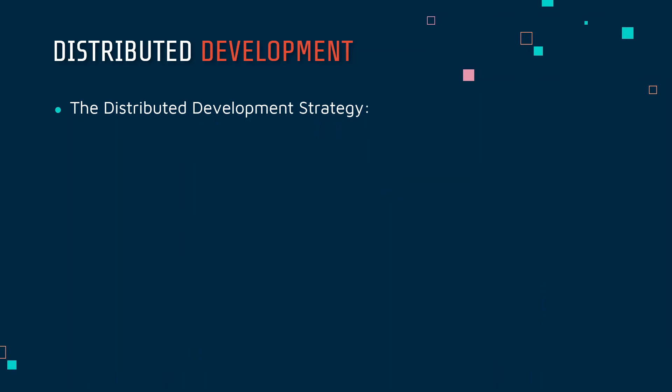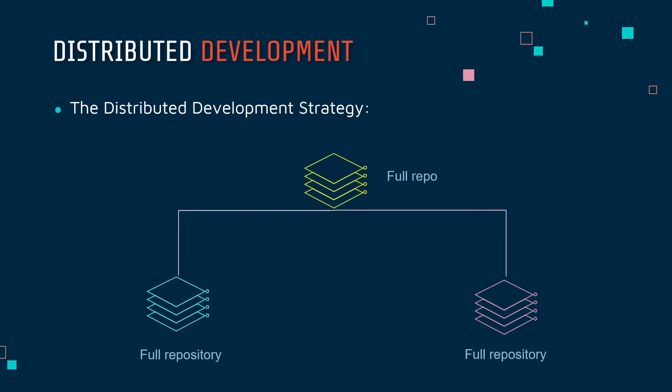This is in complete contrast to what we have in distributed development. In distributed development strategy, there is a centralized repository and each client gets the full code that is present in that centralized repository. Not only that, the developers can also in addition create a local repository through which they can experiment with it. So each developer has full access to the remote repository and can experiment with it.